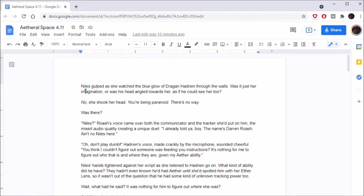I may have to popcorn with you, Tannony. Okay, but we'll see. Nihil's gulped as she watched the blue glow of Dragan Hadrian through the walls. Was it just her imagination, or was his head angled towards her, as if he could see her too? No, she shook her head. You're being paranoid. There's no way! Was there?